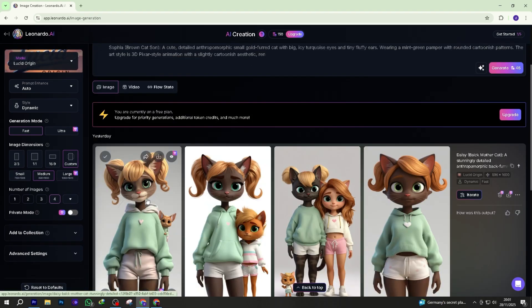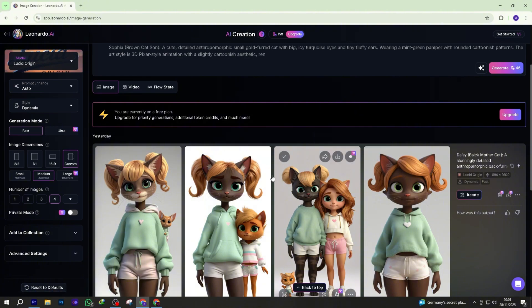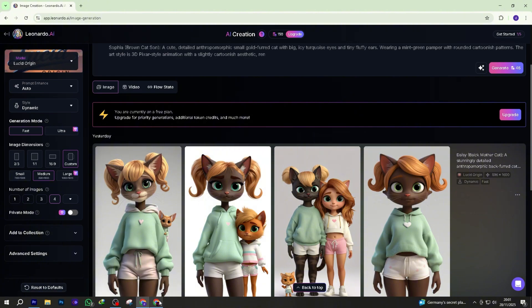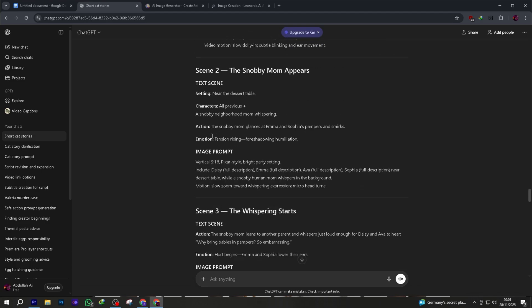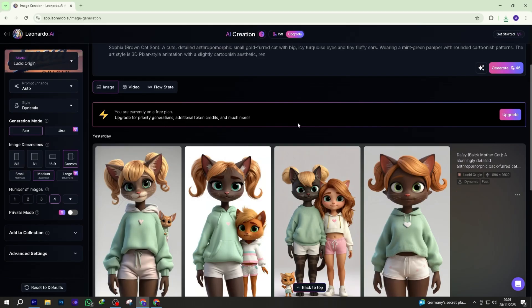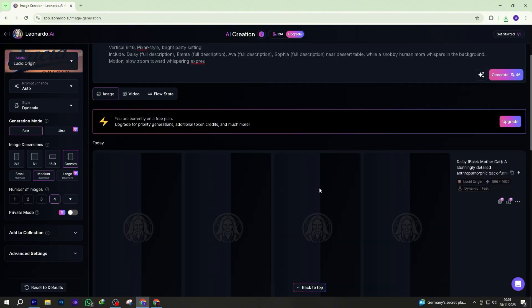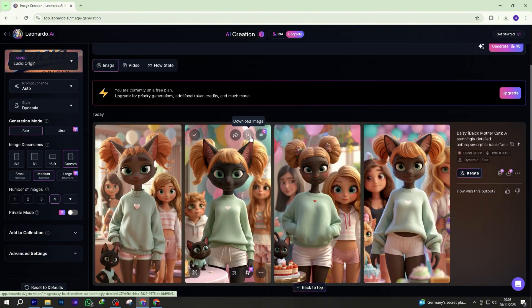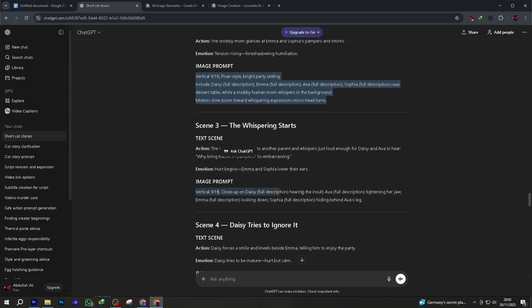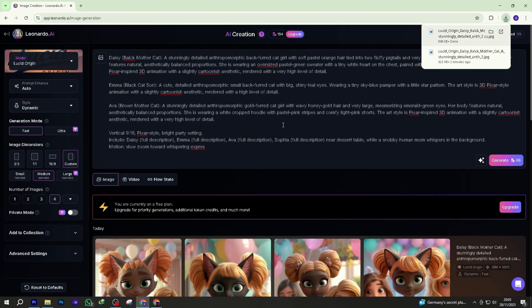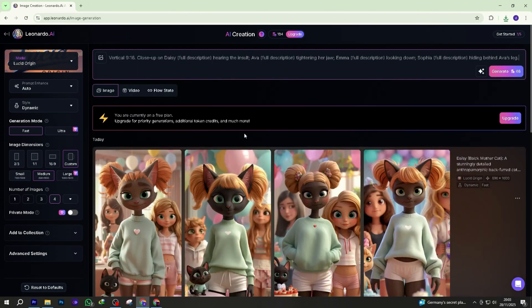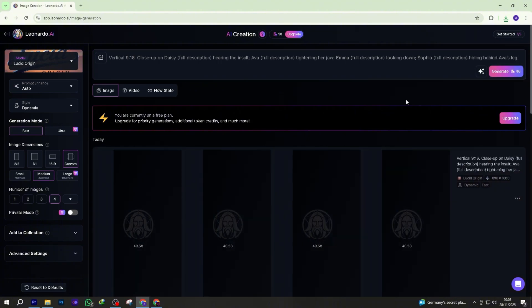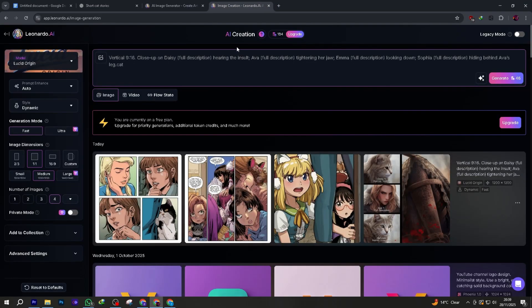Now click generate. Leonardo AI will give you four different images for the same scene. Choose the one you like, then download it. Repeat this process for all 15 scenes. Paste prompt, set ratio 9:16, click generate, save best image. After 15 rounds, you'll have a full set of 15 vertical Pixar style images. All free, no watermarks, no limits.